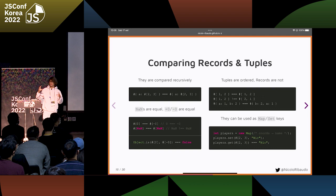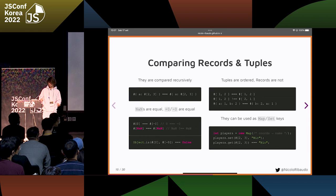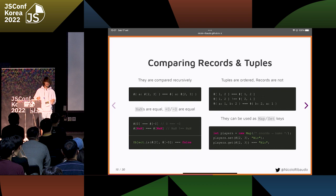You can still check if two records or tuples containing positive zero and negative zero are different using Object.is, which is how we already check for positive or negative zero outside of a record or tuple.